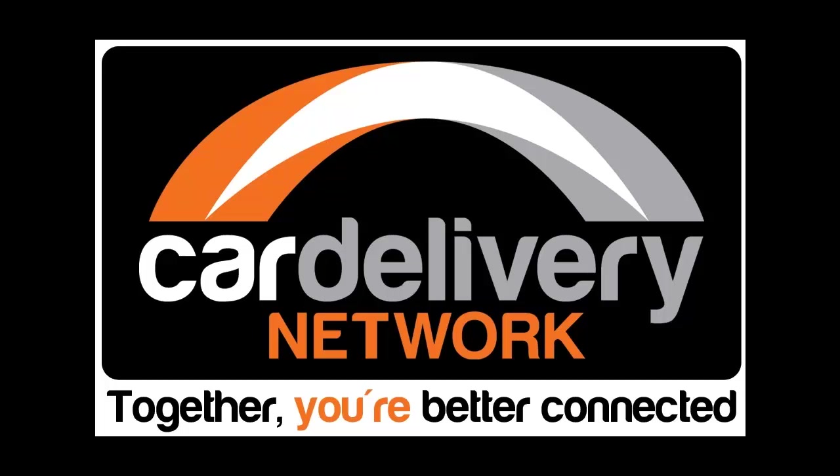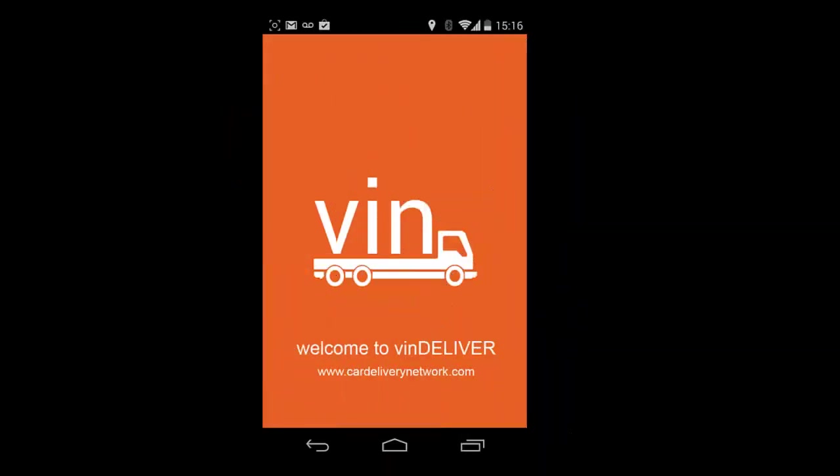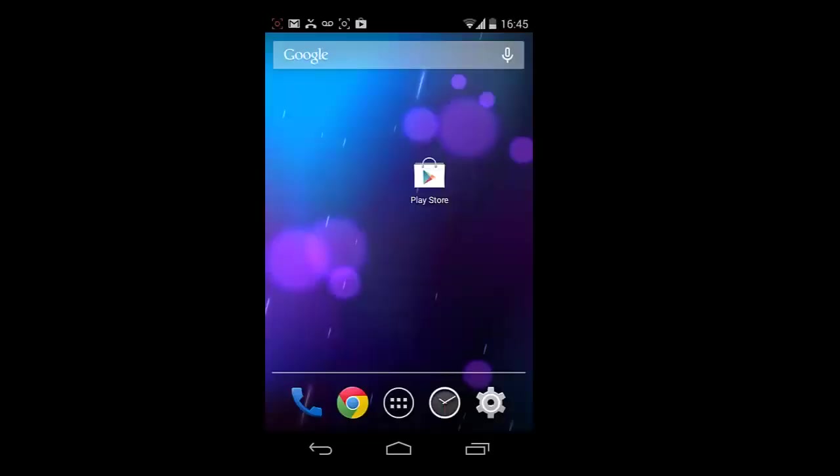Hello and welcome to the Vindeliver app training video. This video will walk you through what you will see and need to do to get the Vindeliver app onto your device.